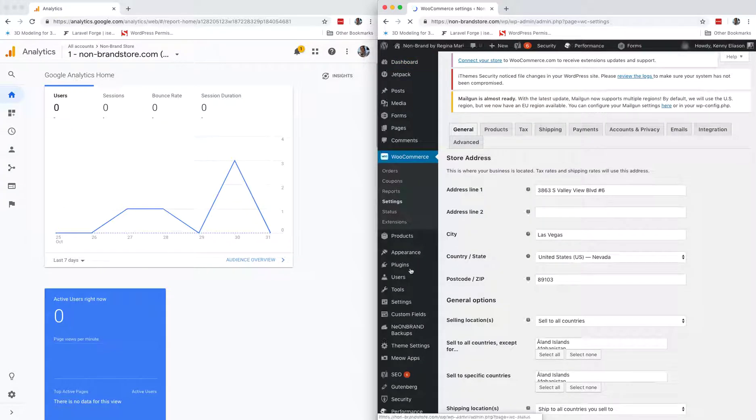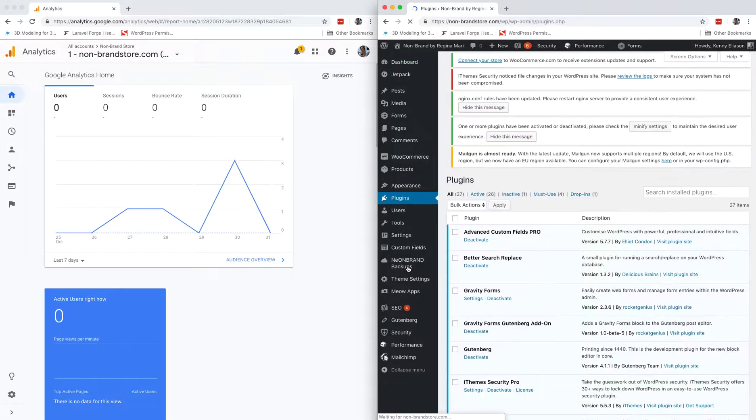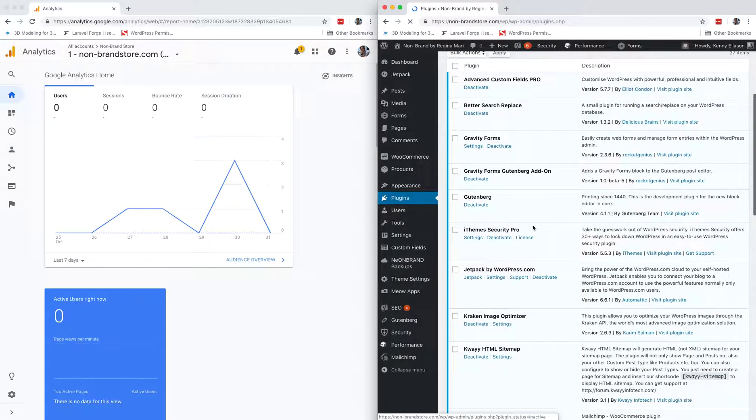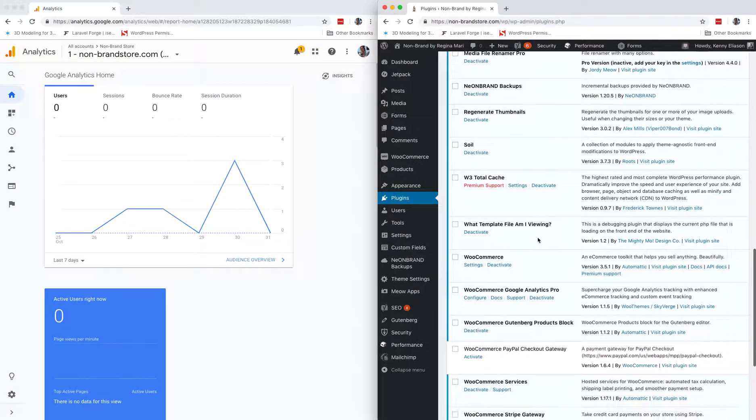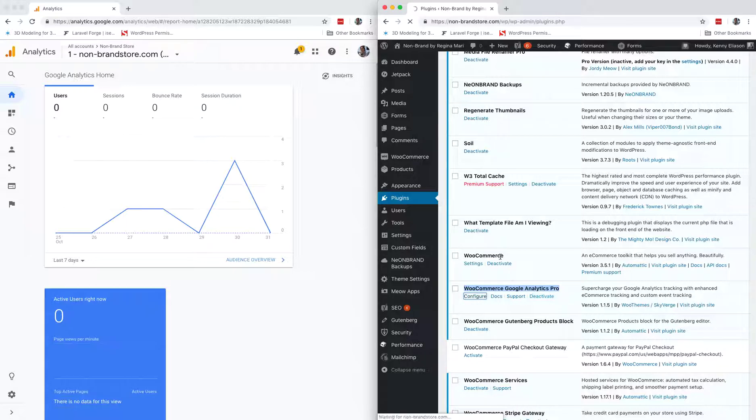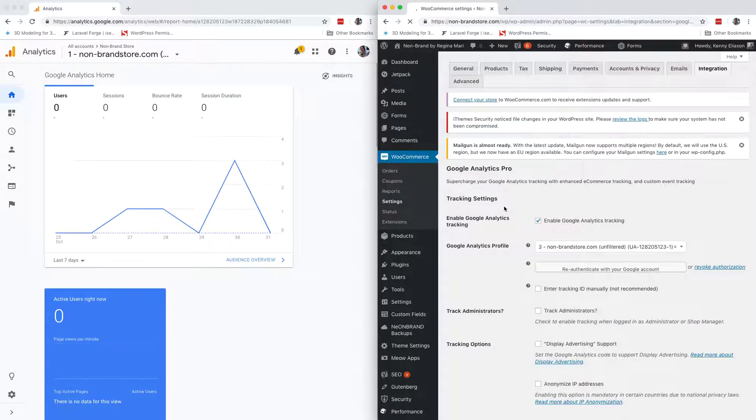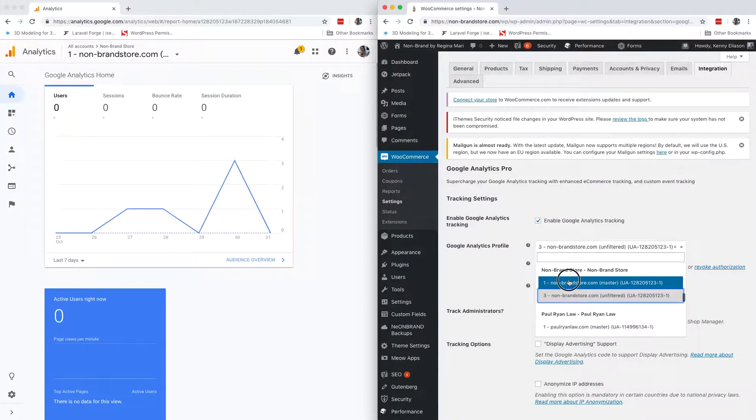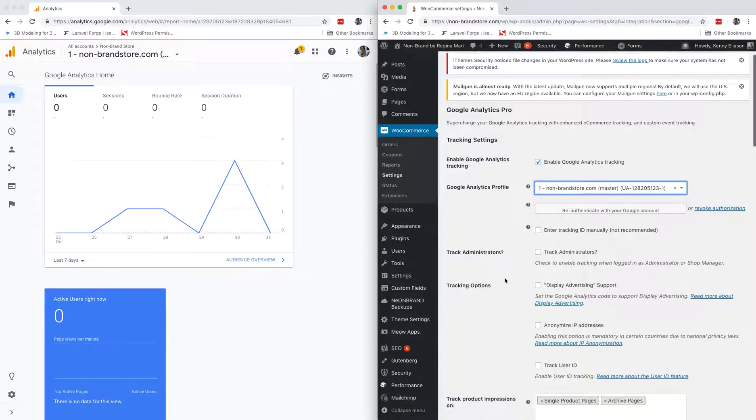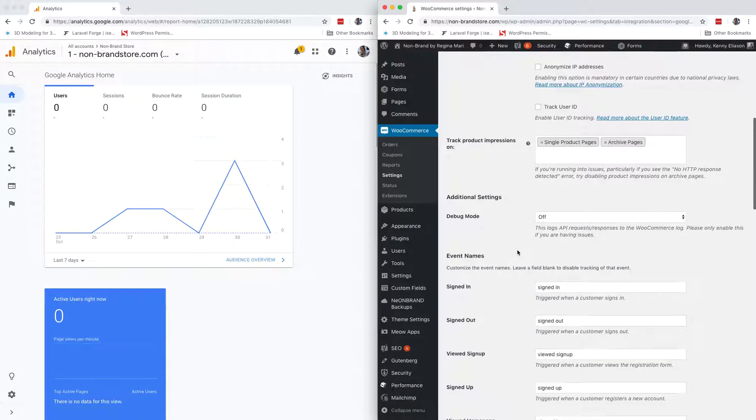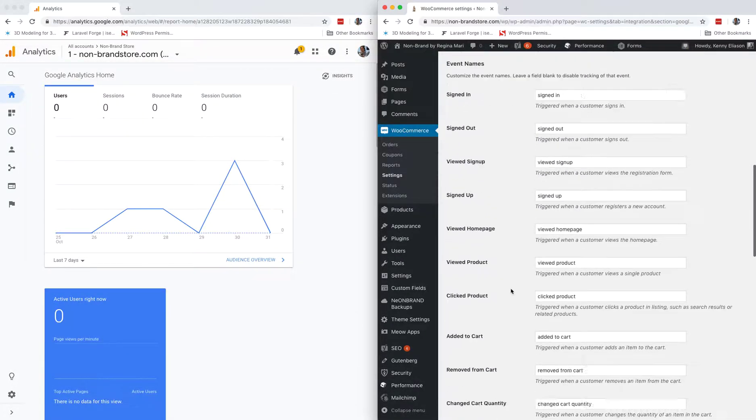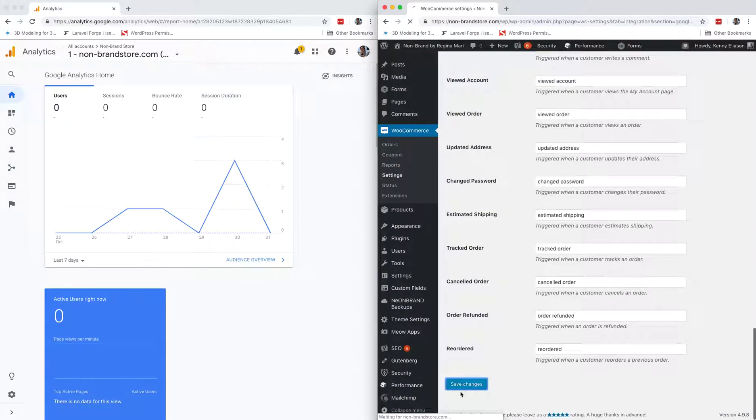So we are using the WooCommerce Google Analytics Pro plugin. Let's go here first and check out these settings. Enable Google Analytics tracking, make sure this is on the correct profile. I think all this is still default settings. Check those boxes and save changes.